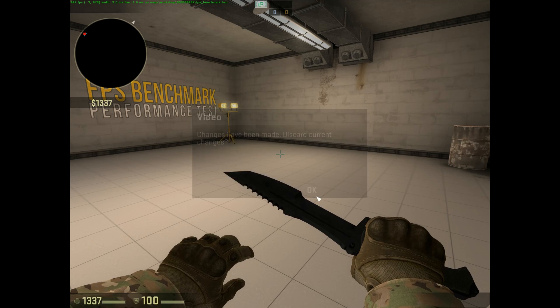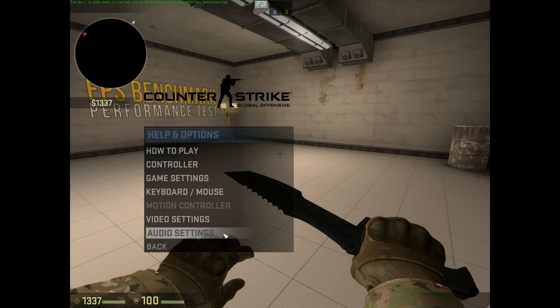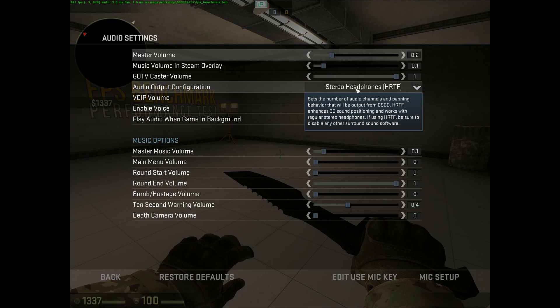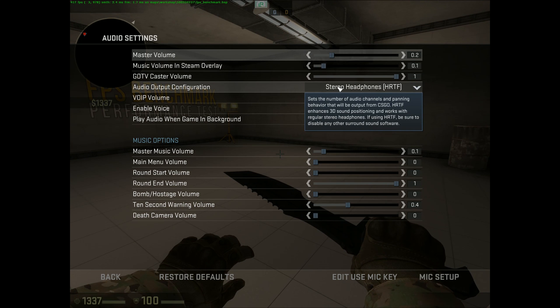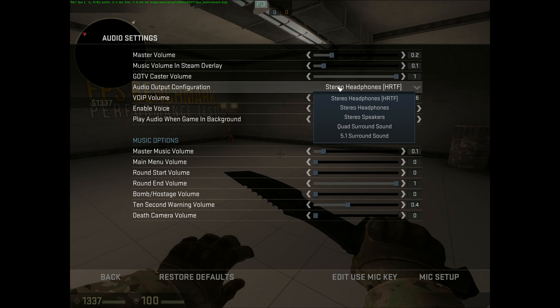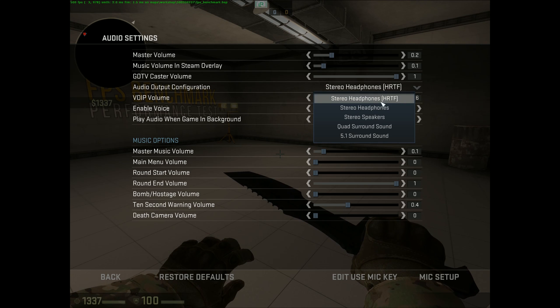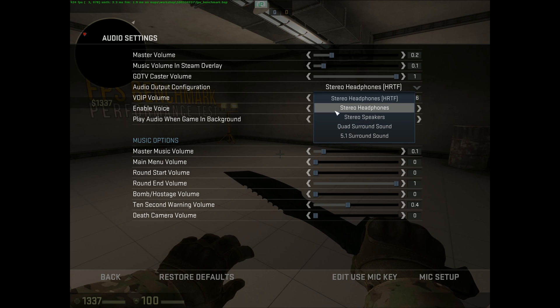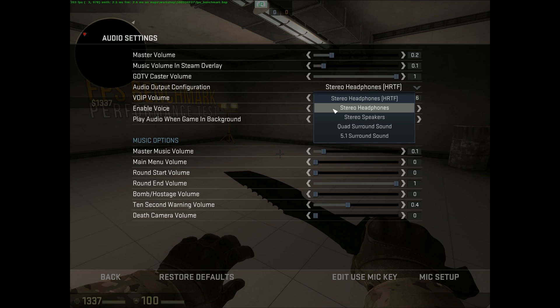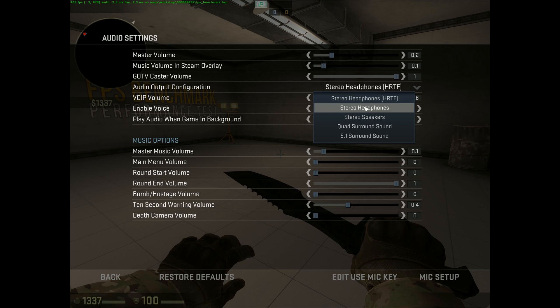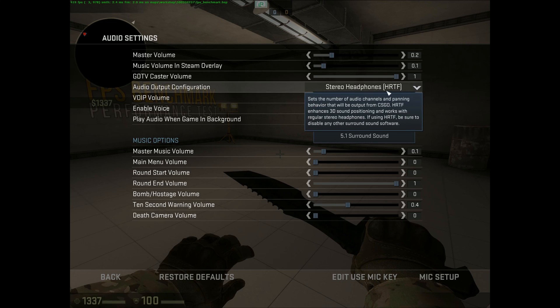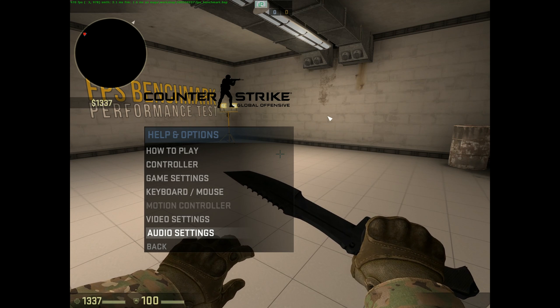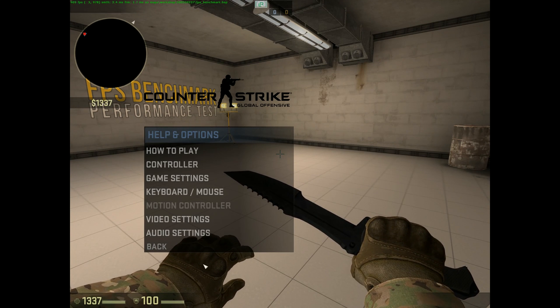Another thing you can do is go to Audio Settings. And here you will see Stereo Headphones HRTF. You can go to Stereo Headphones and disable HRTF and then try the benchmark again and see how much FPS you get. Now I get more FPS without it, but I prefer playing with it, so I will leave it on, because I already have enough FPS anyways.